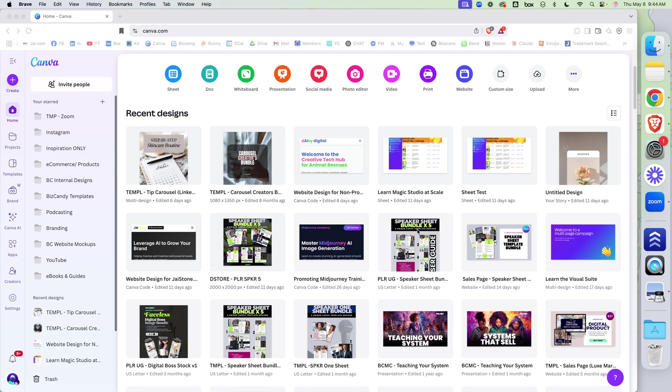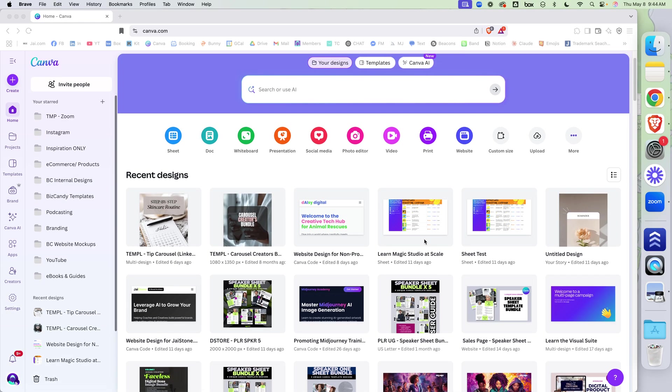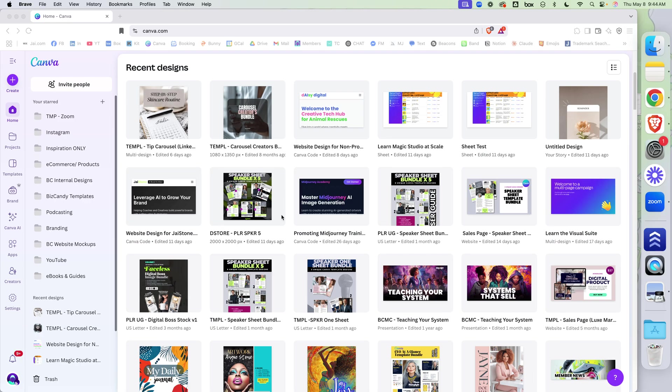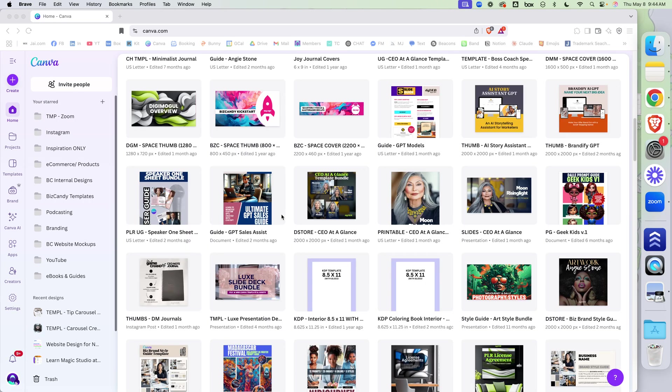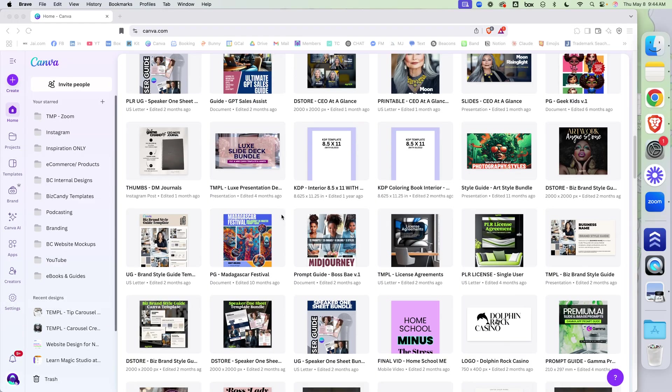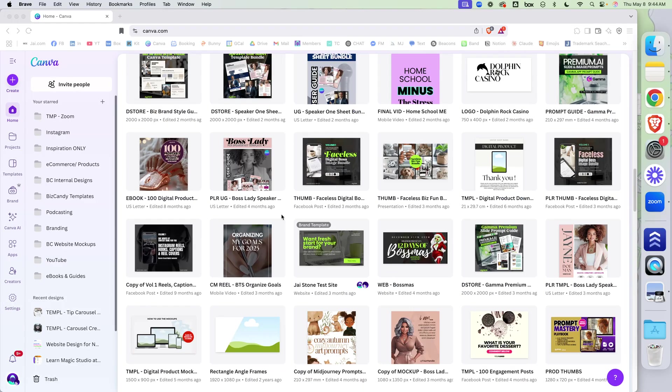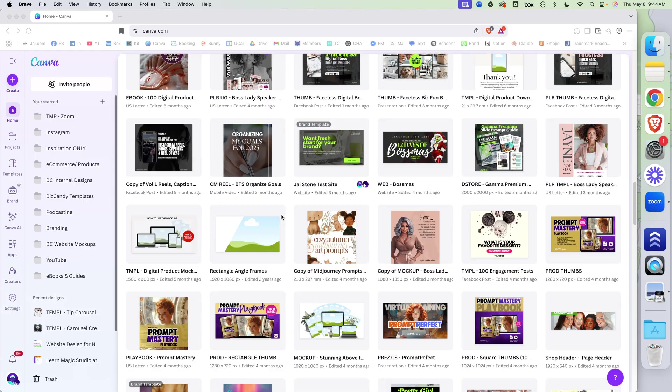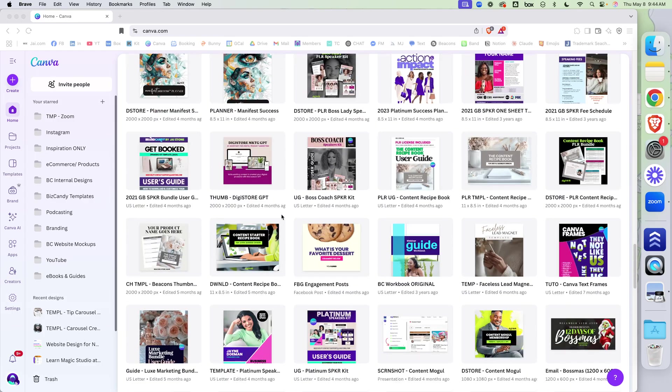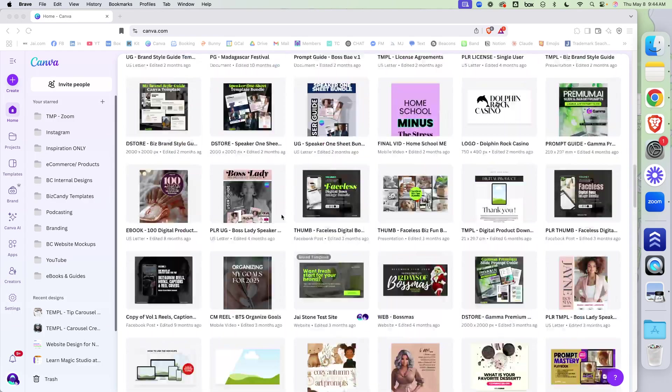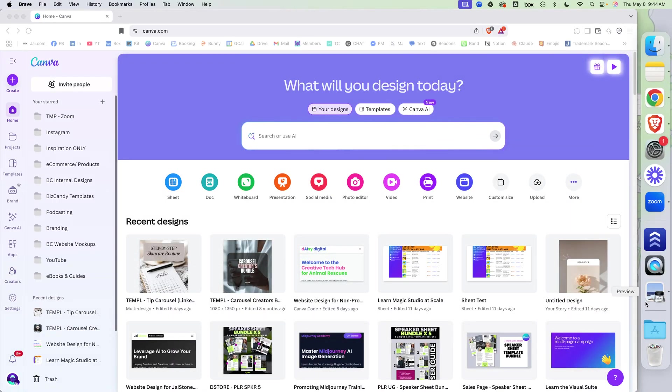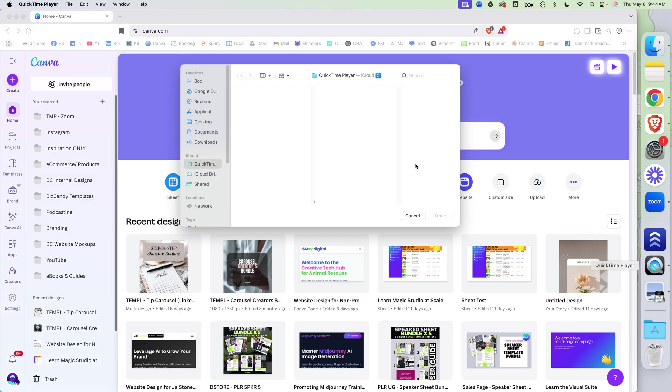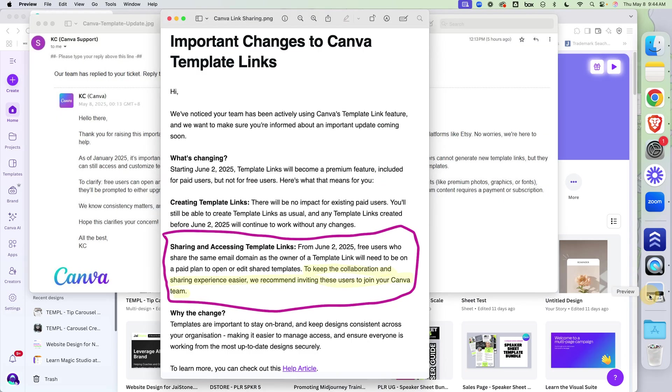They're not giving you accurate information. So I've been creating Canva templates for probably six, seven years, and it can be a big part of a business model for a lot of people. So let's talk about what Canva said, and then we're going to talk about what Canva meant.